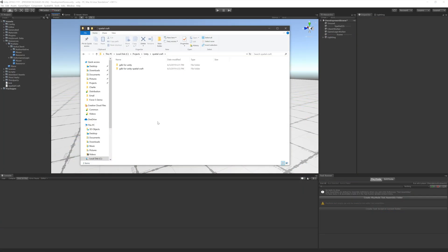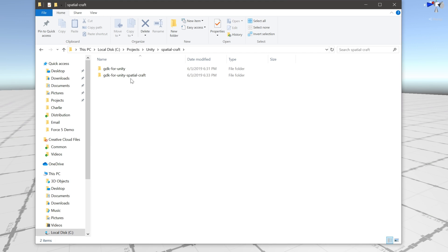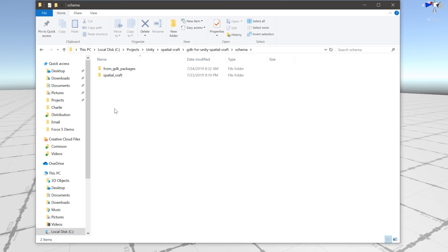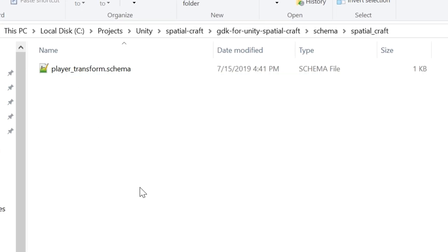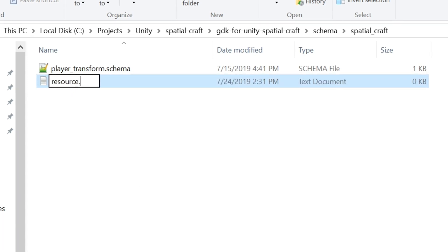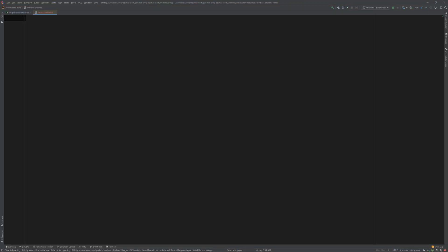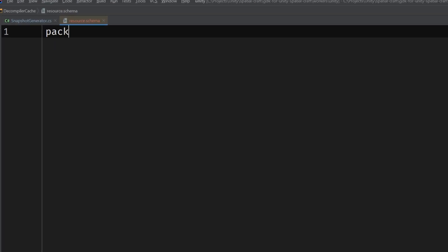The first thing we'll need to do is define our custom resource component using SchemaLang. Navigate to the schema directory that's found in the root folder of your SpatialOS project, and then open the project-specific schema folder. If you're following along with this series, then you should have created one called SpatialCraft. Then create a file inside of that folder called resource.schema and open it up in your code editor. If you're not familiar with SpatialOS SchemaLang, then I recommend taking a look at the documentation or checking out my video, but it's not necessary to follow along now. Let's start by adding the package definition. I'll call mine com.infallibleCode, which is the same one we used in part 4 of the series for the player transform component.